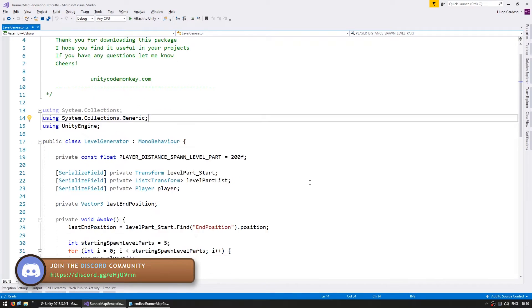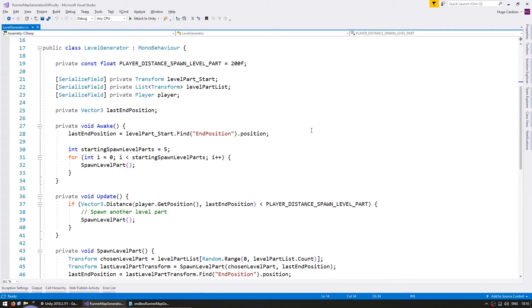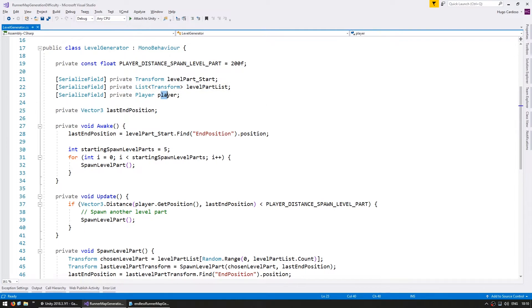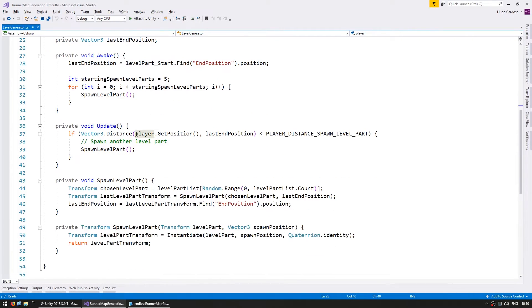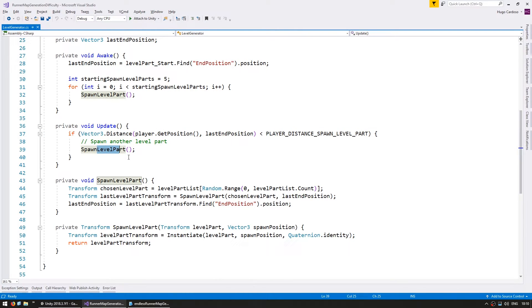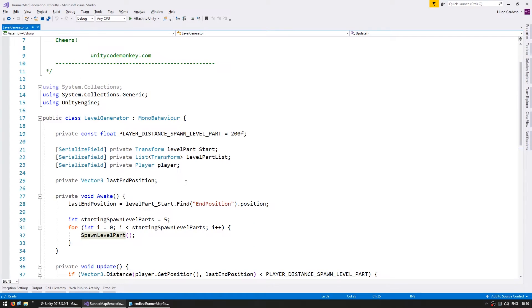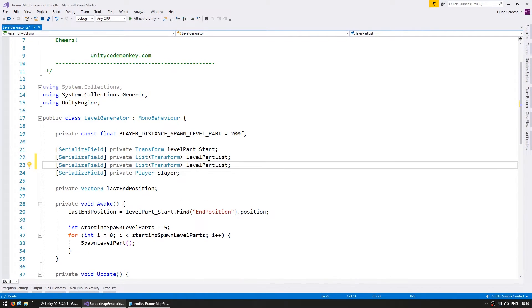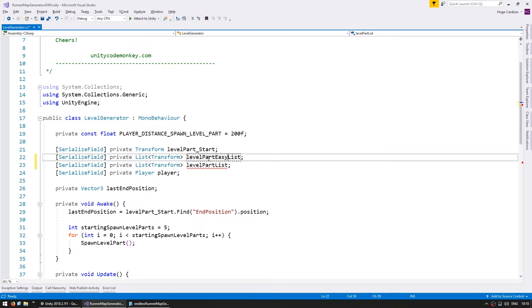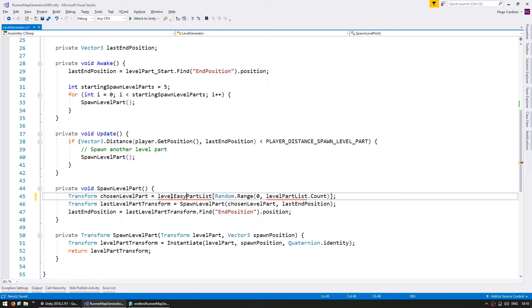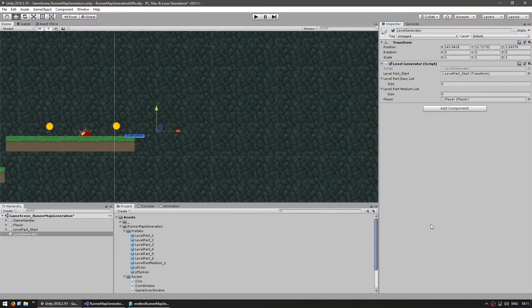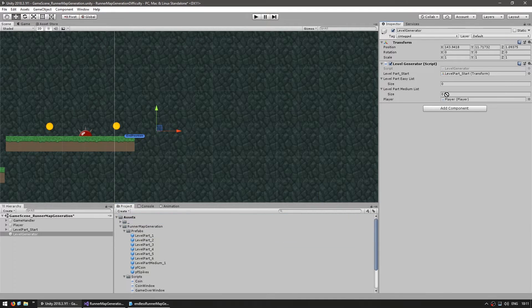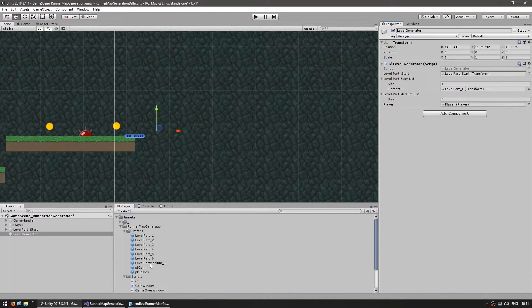So over here is our level generator. We have a reference to the starting level part. We have a list for all the level parts that we can instantiate and a reference to our player. So as the player moves towards the last end position, once he gets within a certain distance we simply spawn another level part. Okay, now in order to modify this we're going to have multiple lists. So in here this will be the level part easy list and level part medium list.